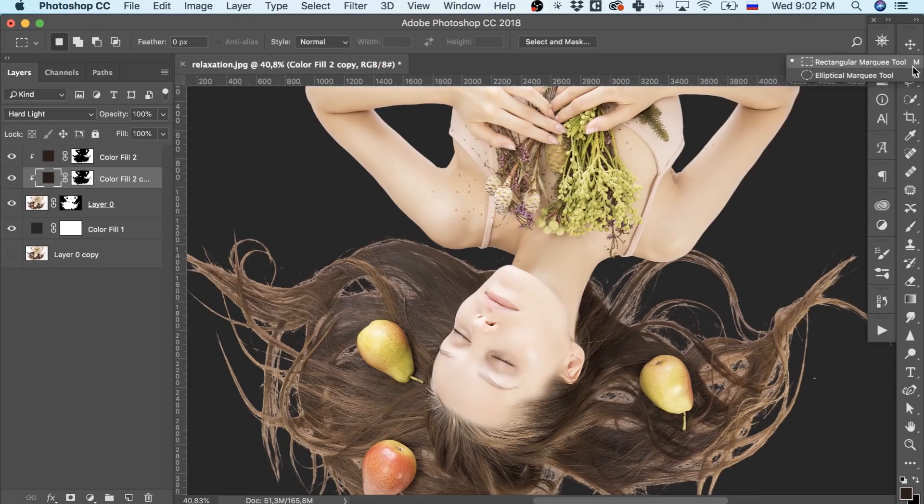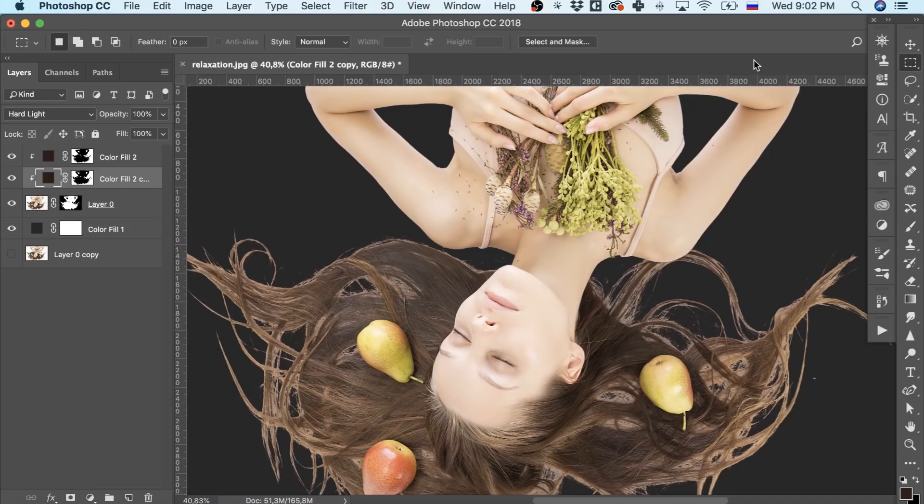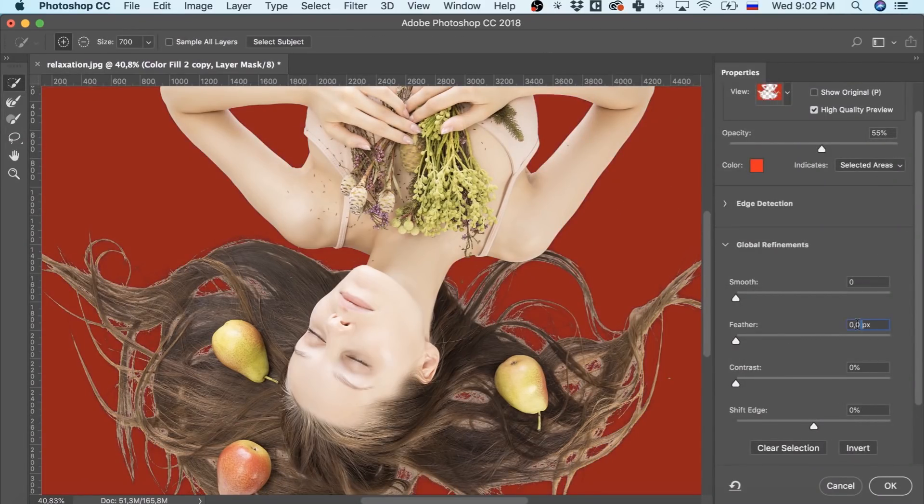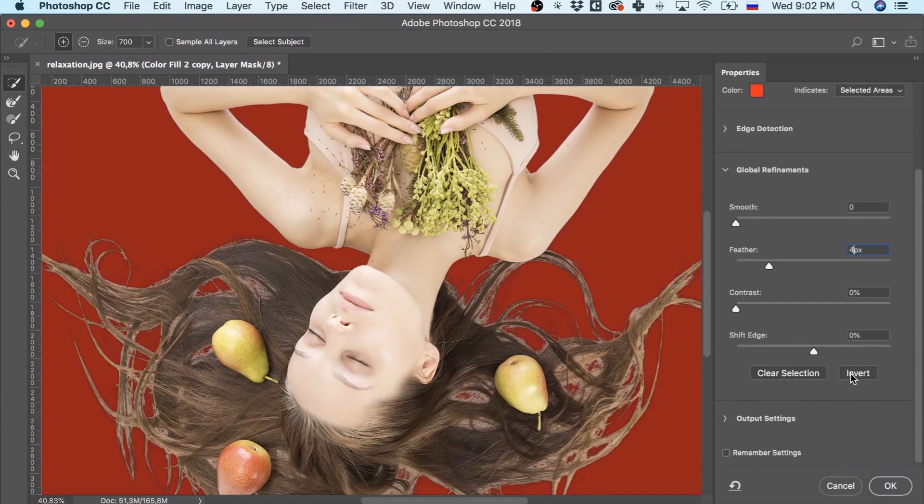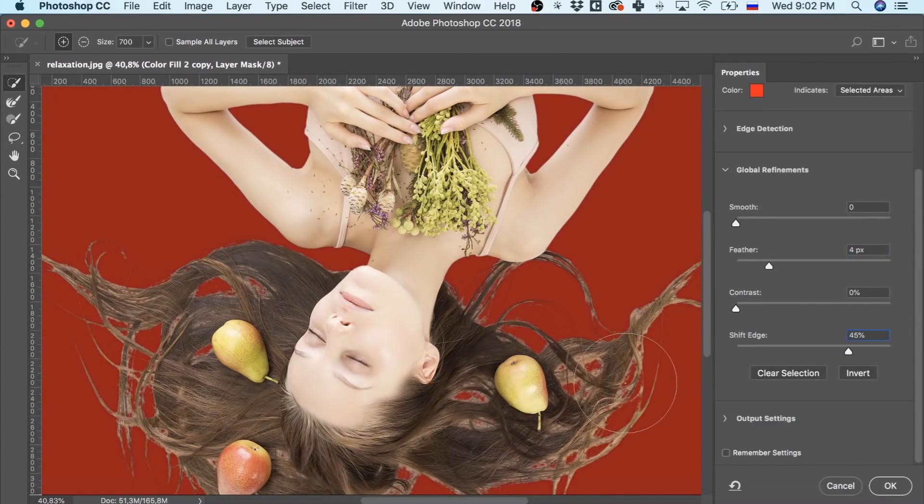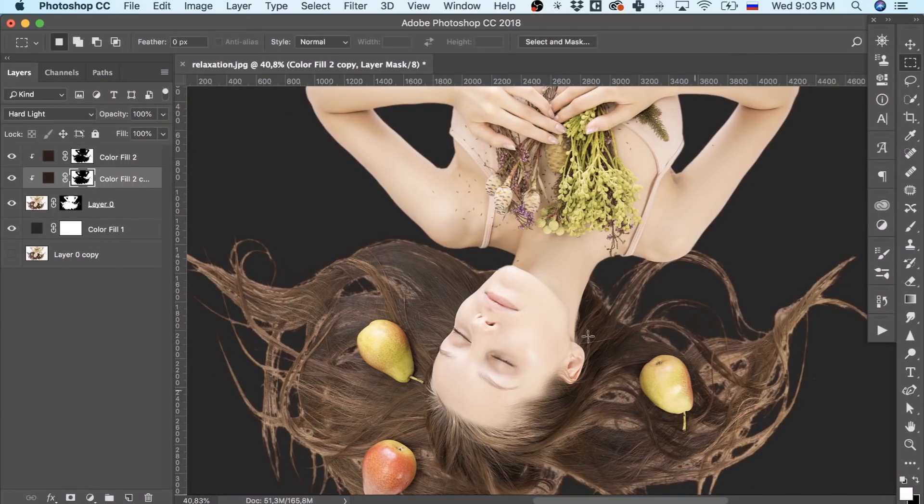Go to the Rectangular Marquee tool, click on it and choose Select and Mask. Working with Feather and Shift Edge parameters, we slightly expand our selection.